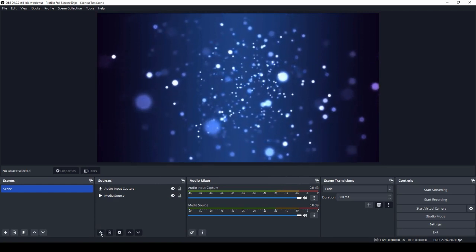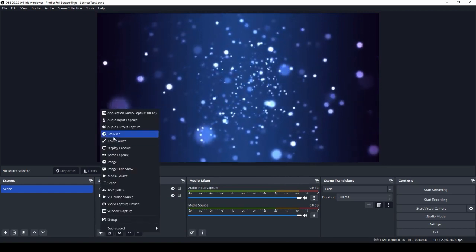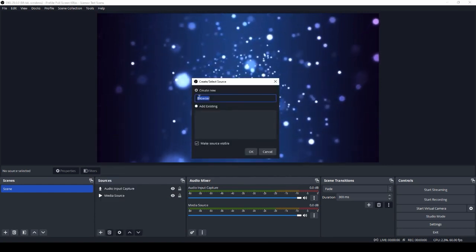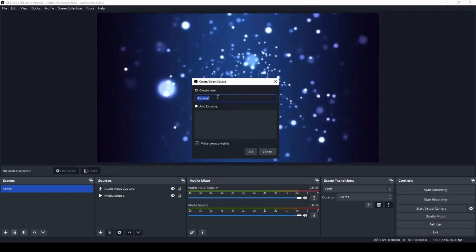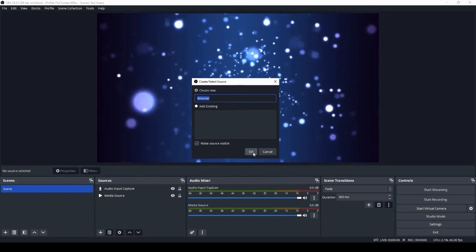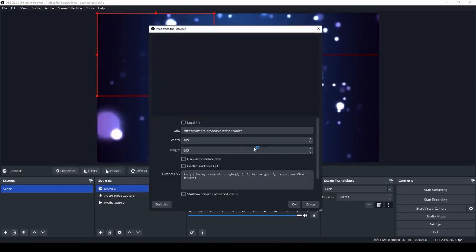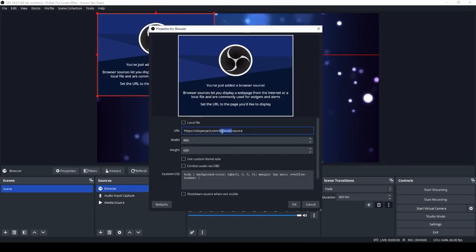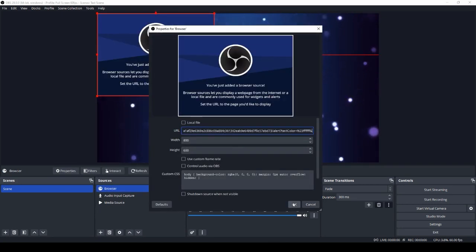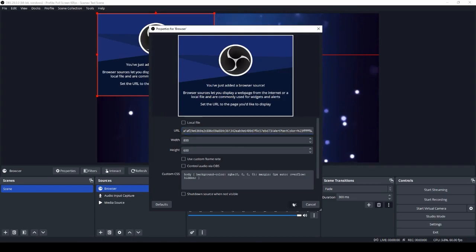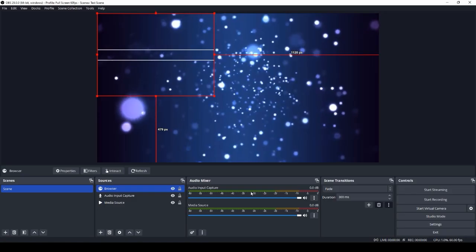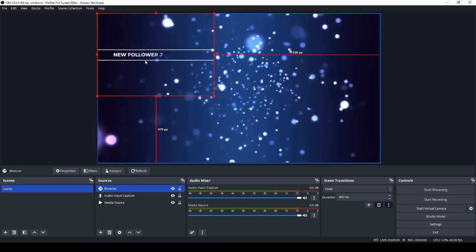Under the sources, we're going to add a new source and select browser. You can name whatever you would like. Okay. And then for the URL, you're going to paste directly from Joystick. From here, we can send a test to make sure it works. Click test follow for the alert overlay to work. Go back here and you see it says new follower.